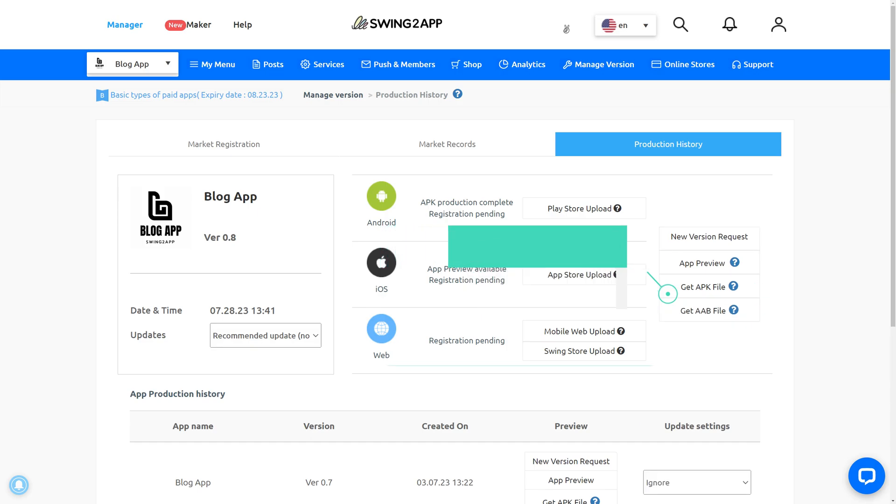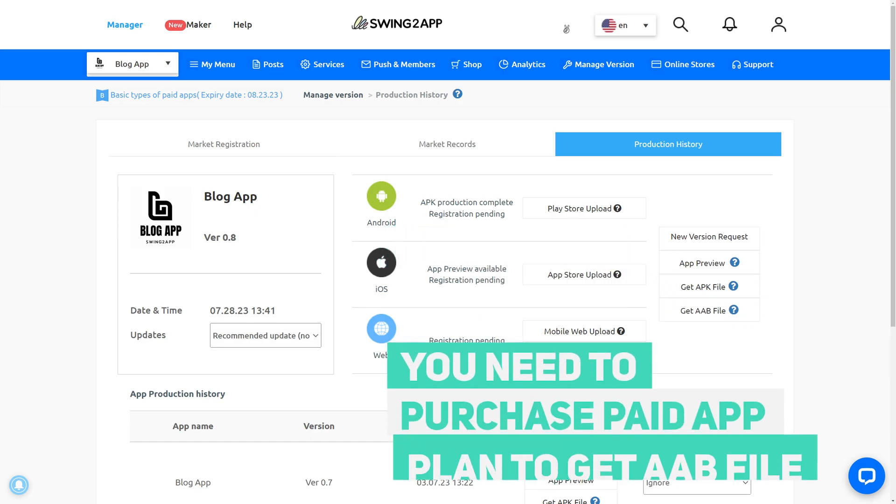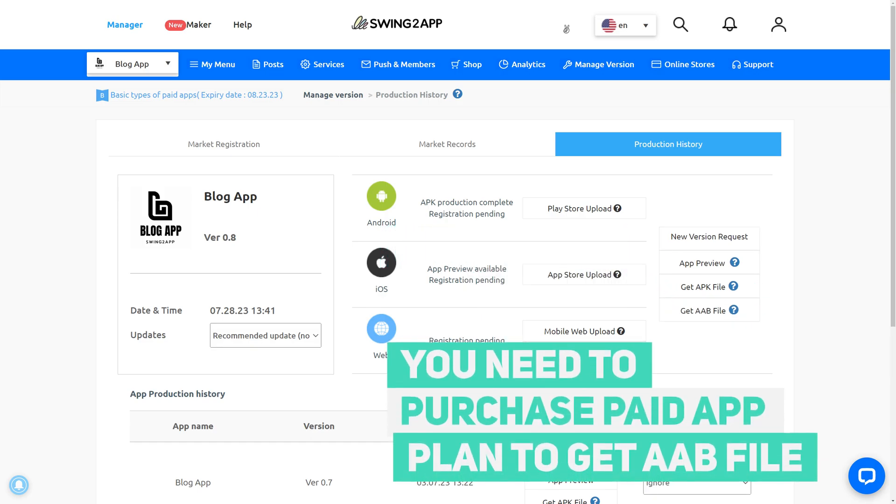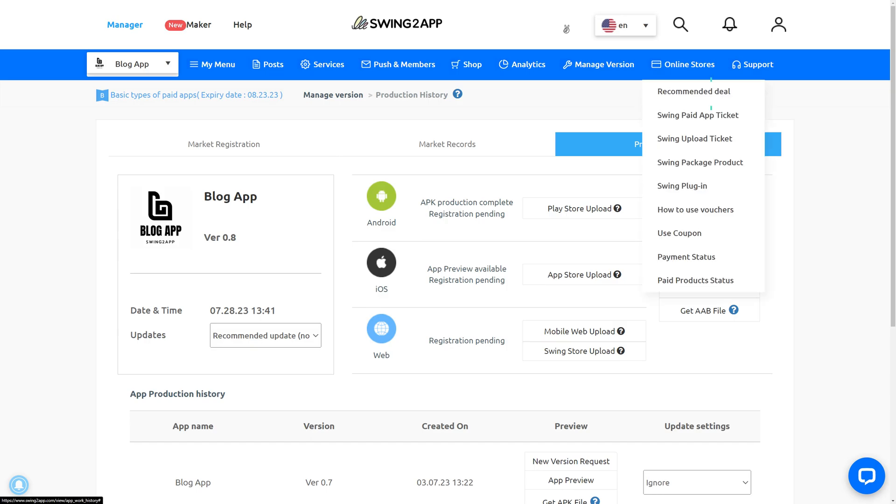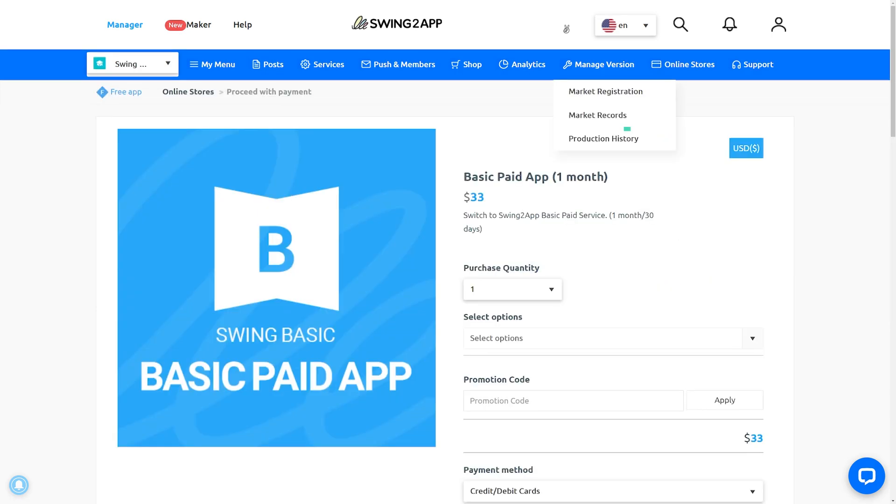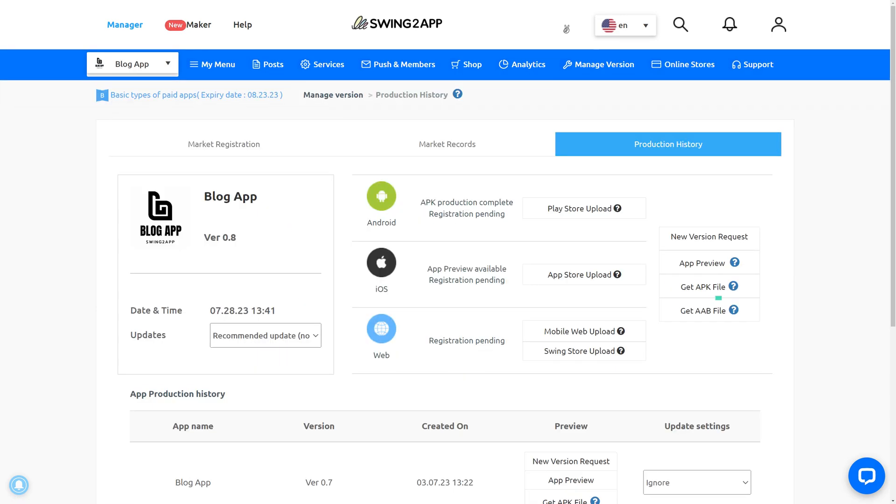Now to upload your Swing2 app, you need to purchase paid app plan to get AAB file, which you'll use to upload your app on the store. To purchase our paid plan, you need to check recommendations or Swing paid app ticket. Once you complete purchase here, go to the manage version production history and download your AAB file from here.